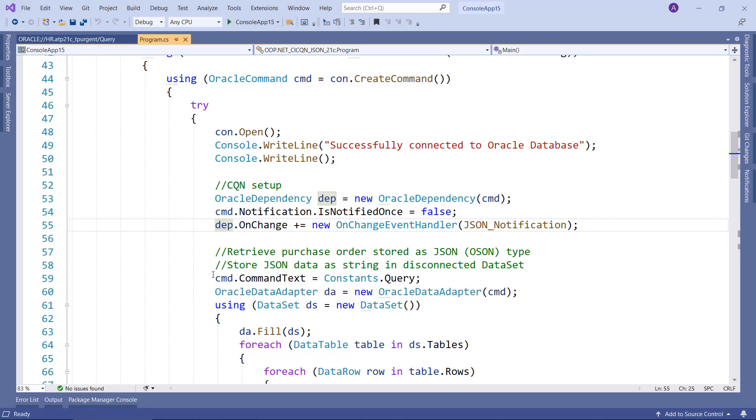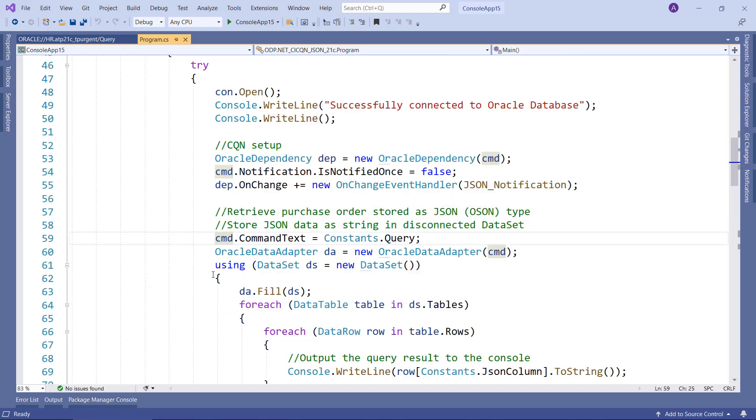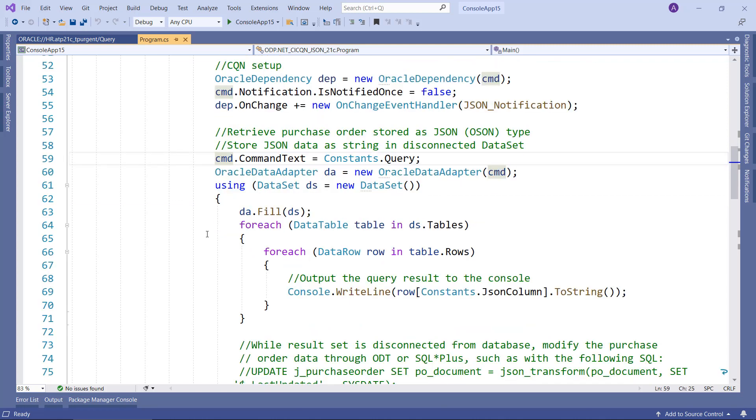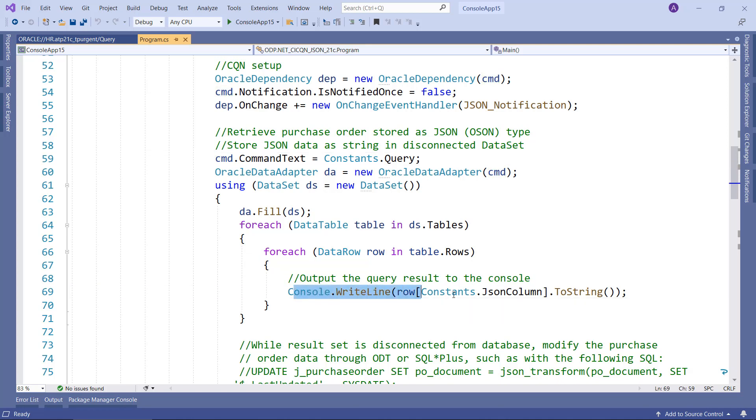And the rest of it is retrieving the JSON. So provide the command, create a data adapter, create a dataset, fill that dataset, and then output the results to the screen. It's just a ToString call for this JSON column. That's all.